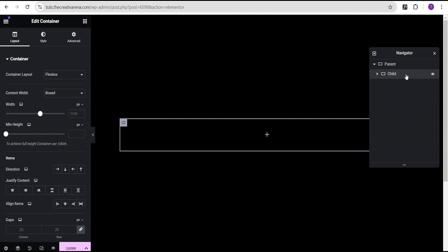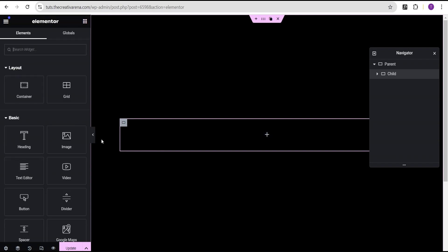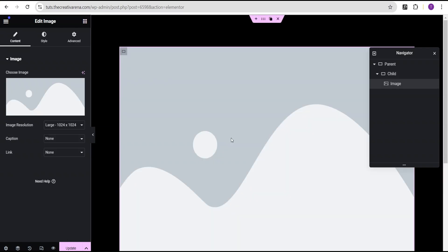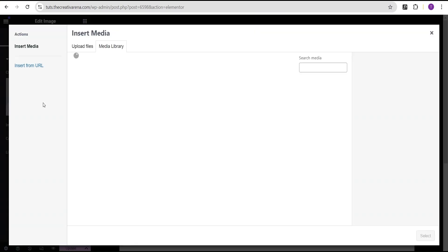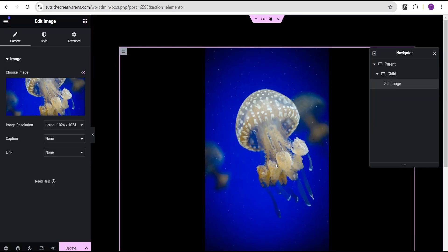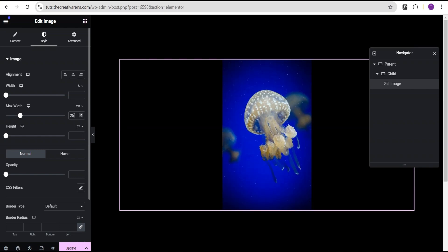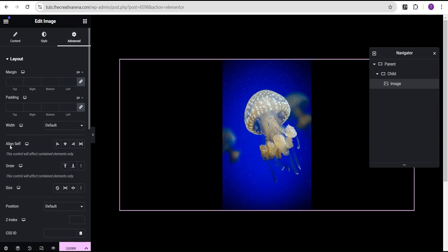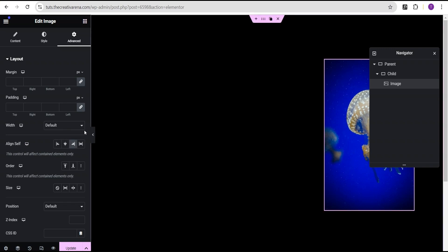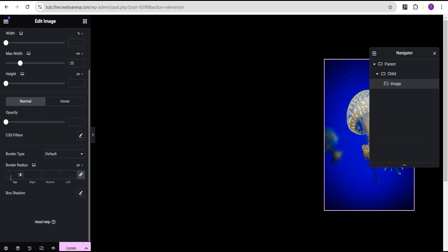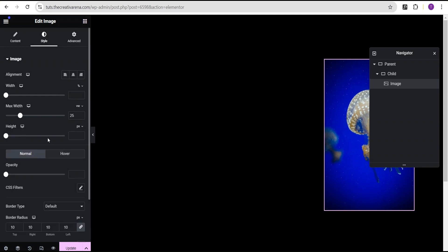For the chart container, we're going to set it to full width. Then drag and drop an image widget into it and select our image. Go to the style option for the image and for the maximum width, change the unit to viewport width (VW) and give it a value of 25. In the advanced settings, set align self to end so the image is well placed. Then go back to the style option, go to the border section, and give the image a border radius of 10 pixels all around.